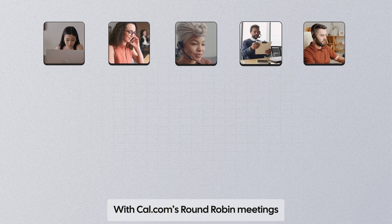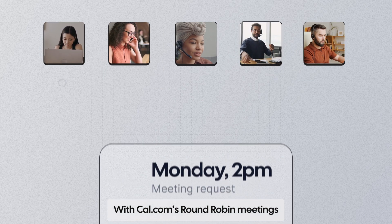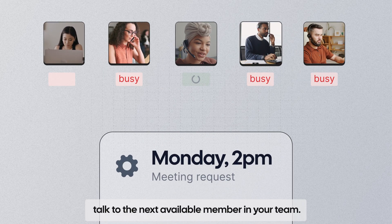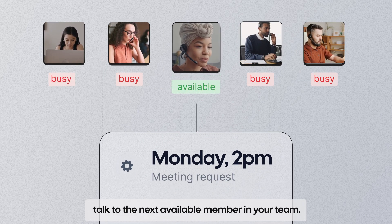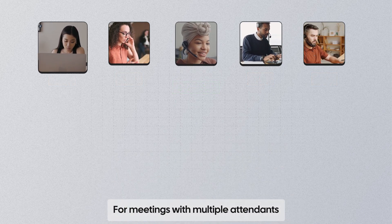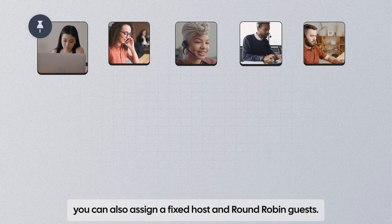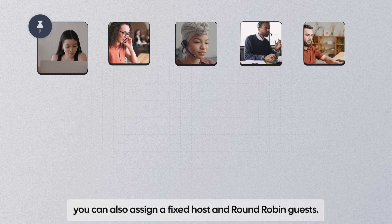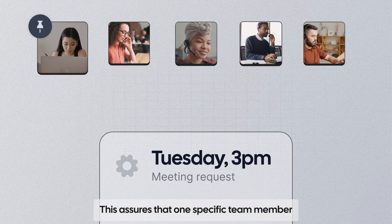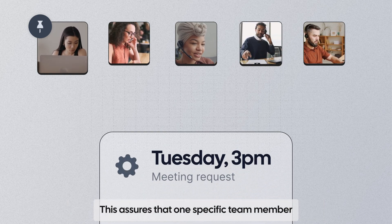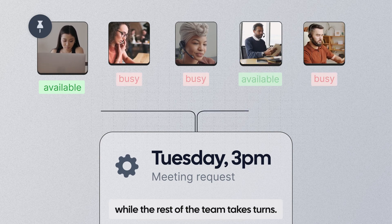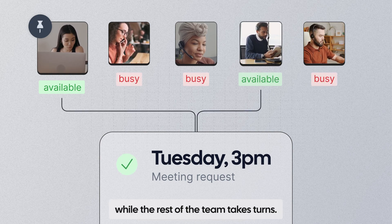With Cal.com's round-robin meetings, you can assure that your clients always talk to the next available member in your team. For meetings with multiple attendants, you can also assign a fixed host and round-robin guests. This assures that one specific team member is part of every meeting, while the rest of the team takes turns.